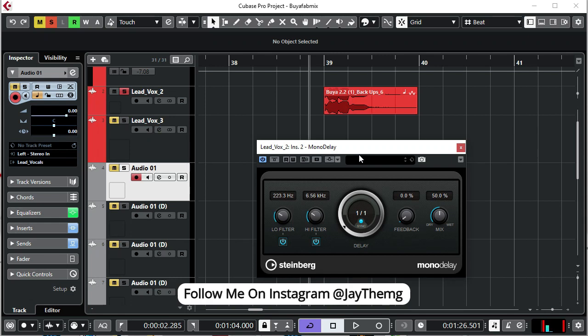What's up guys and welcome to the mixing plugin series. In this series I get to explain in detail some of the parameters of the most basic mixing plugins, for example compressors, EQ, delay, reverb, de-esser and so on.